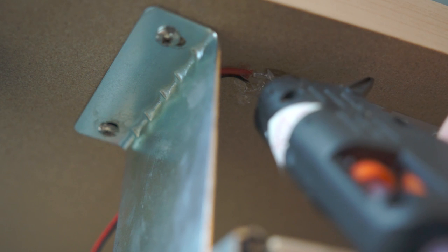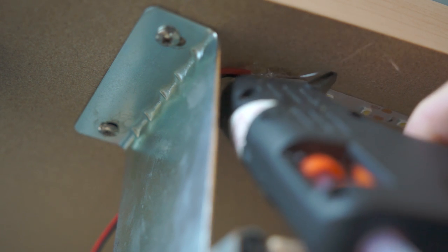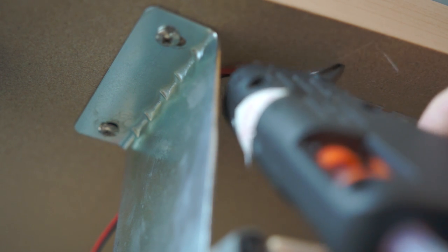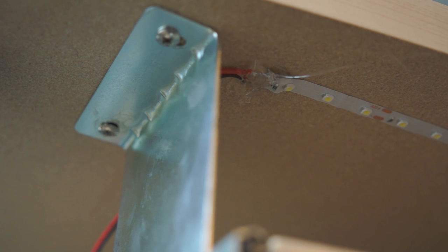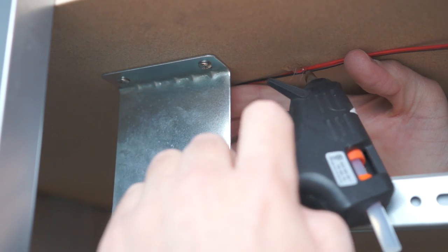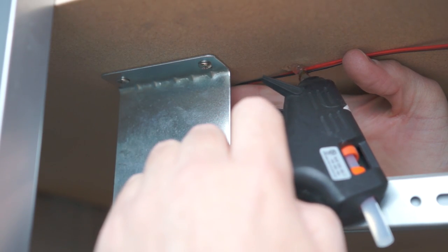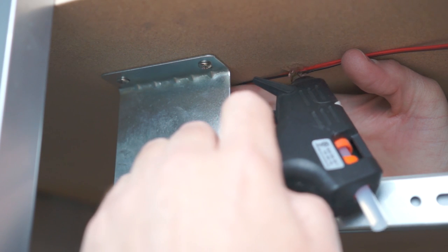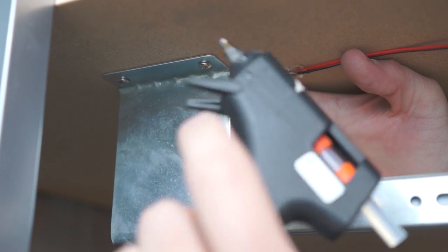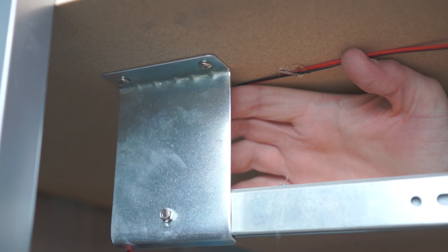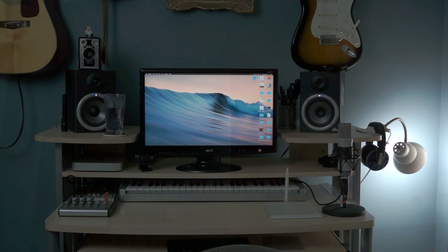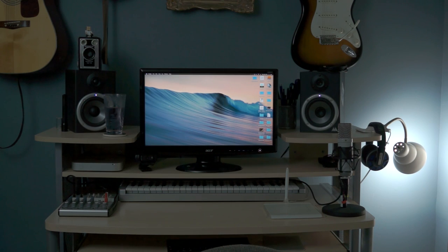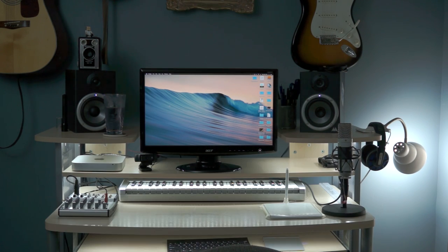and more hot glue tacked the wires in place underneath the desk. And finally, here's the before-and-after shot. Ta-da!